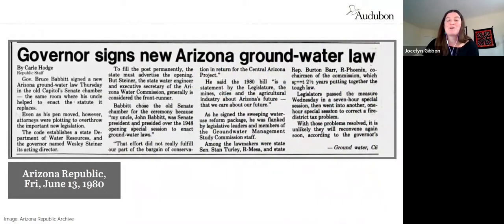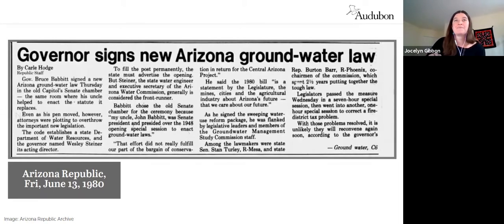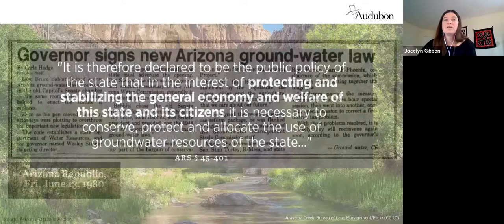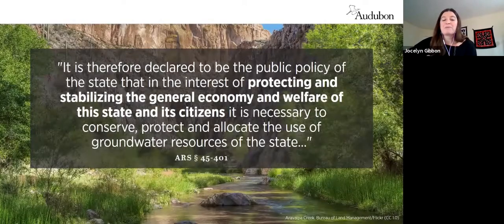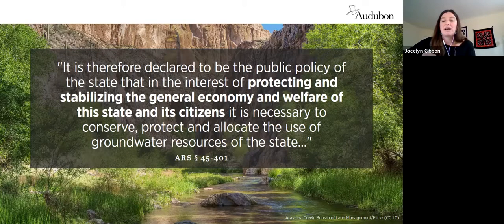Arizona, in part because of this federal ultimatum, passed the 1980 Groundwater Management Act. The Groundwater Management Act established our current groundwater code; it was considered necessary to protect and stabilize the general economy and welfare of the state and its citizens.